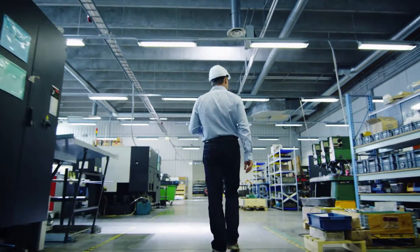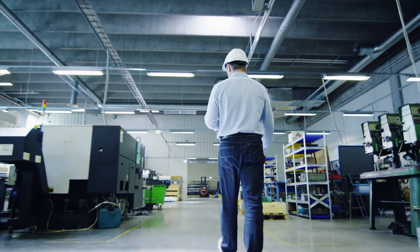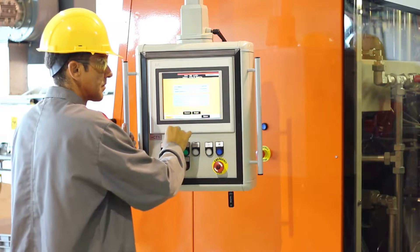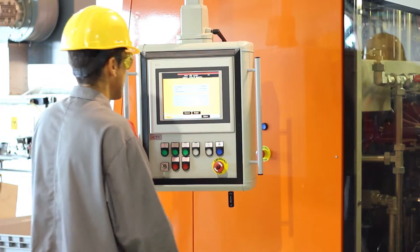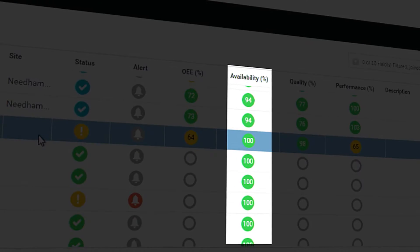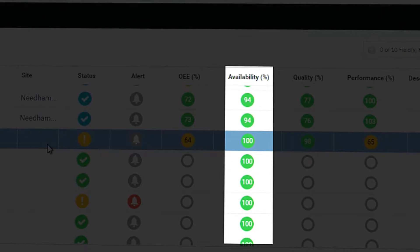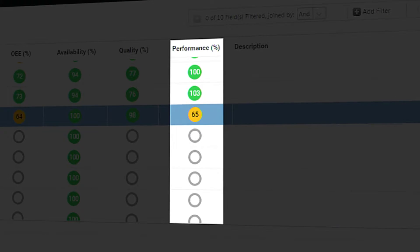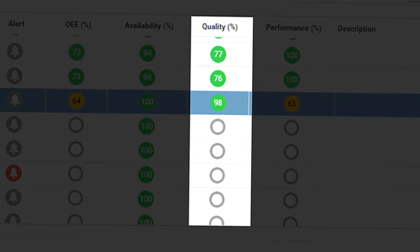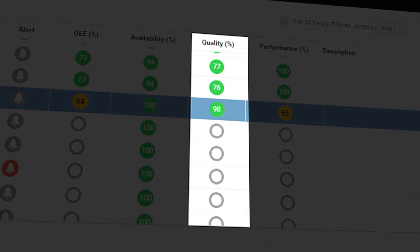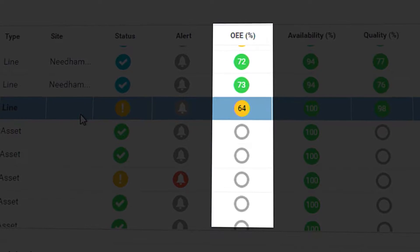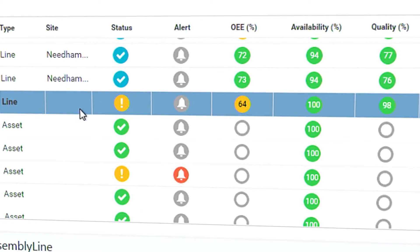Production managers are responsible for making sure the factory is performing optimally and taking actions to improve overall factory efficiency. This means monitoring a number of key KPIs: availability, the amount of time the line has been online; performance, the speed at which the line produces product; quality, whether we're creating good product or bad product; and OEE, the roll-up of all three metrics into overall equipment effectiveness.